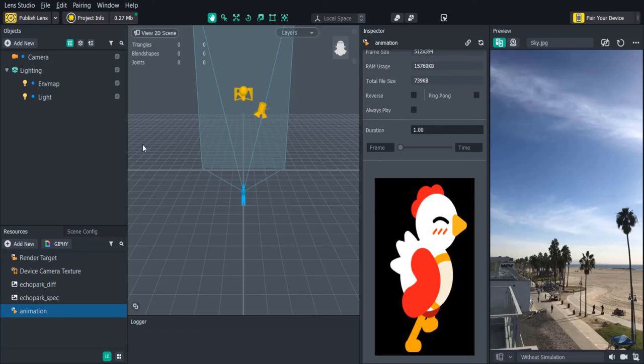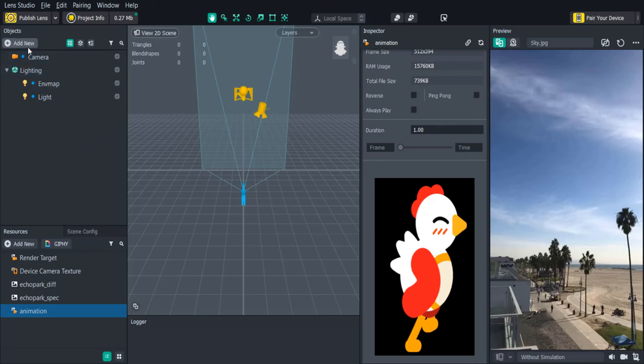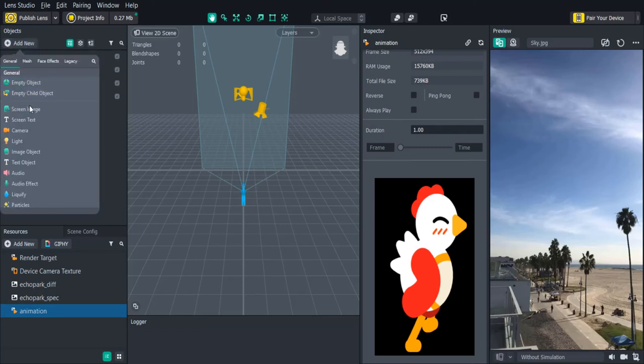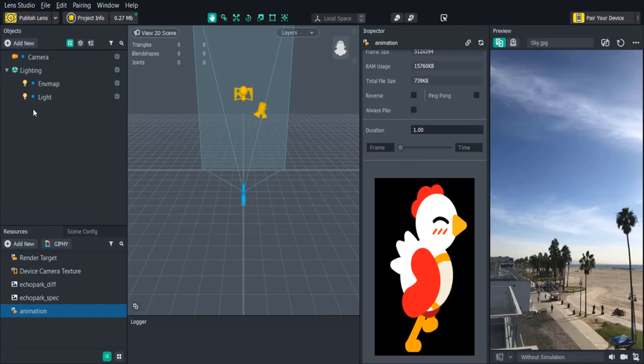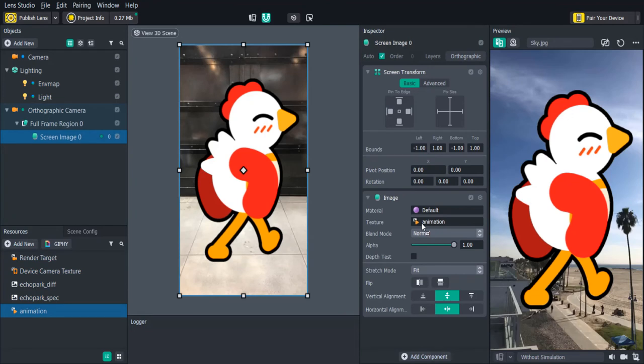First we need to add the animation as an image to our scene so we'll click add new in the objects panel, screen image. And we can set the texture to our 2D animation then add the behavior script as well.